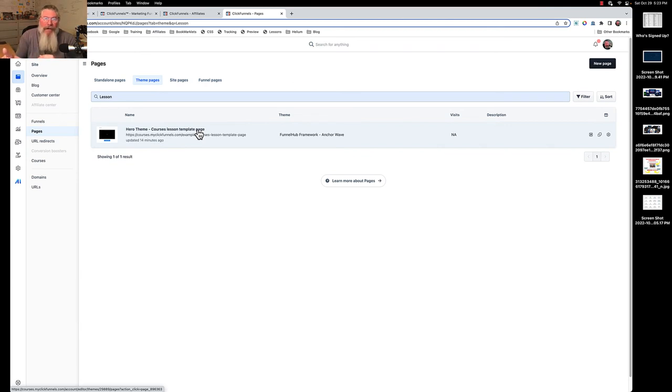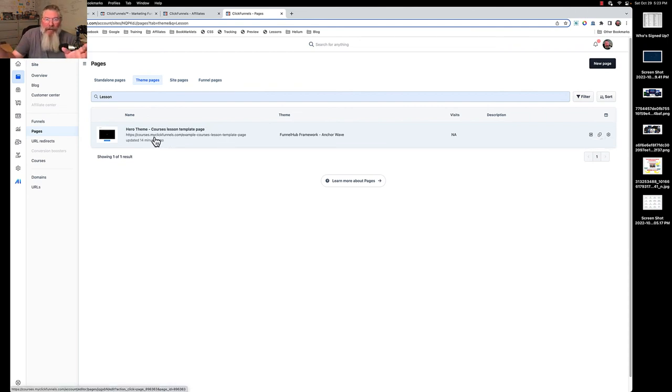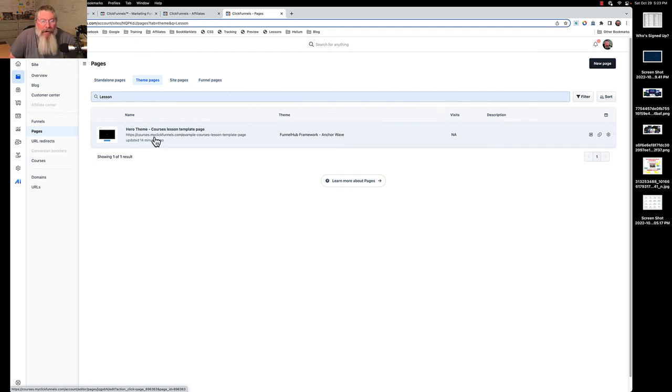Then what we can do here is if we want to make an additional template, we can start changing the names. First off, we come over here and we would clone it. Then we would say, you know, hero theme such and such lesson page. Hero theme lesson page number two.